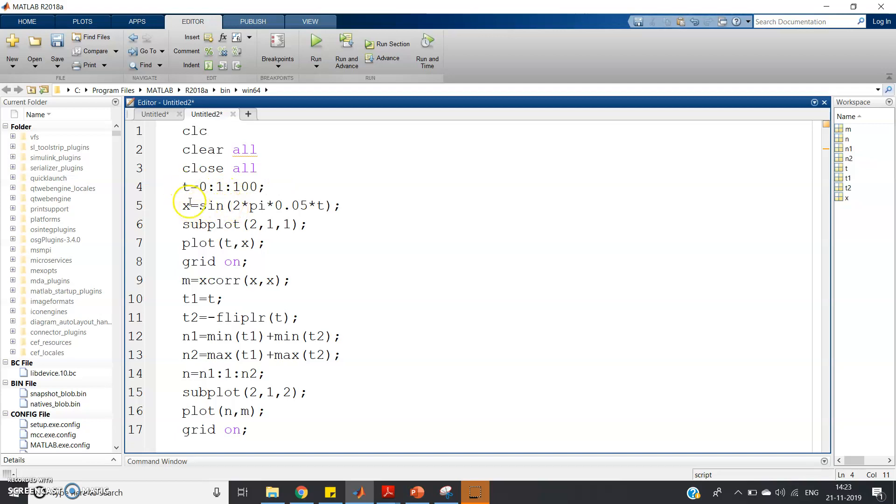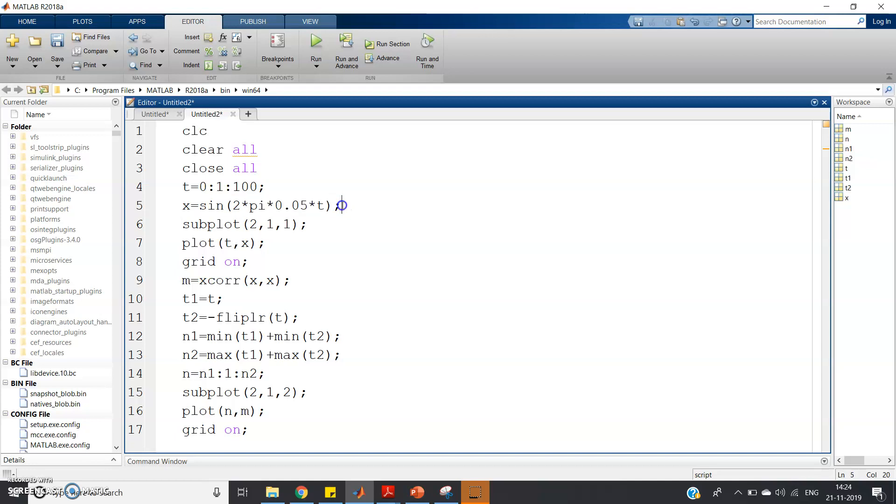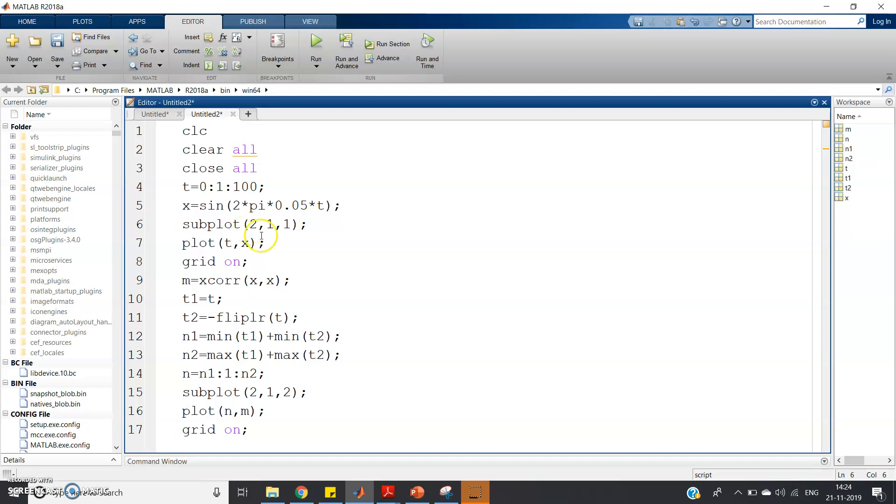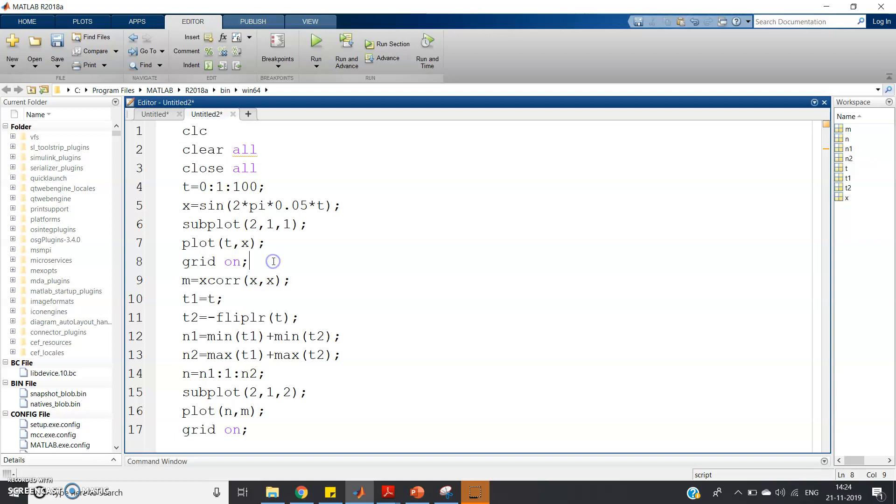And then x = sin(2*pi*0.05*t), the simple sine formula I have applied and stored in x variable. Then subplot(2,1,1), plot(t,x). So I am basically plotting my signal and giving grid on so that I can easily measure some values if required.